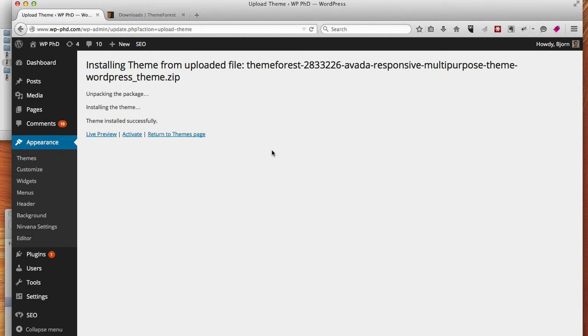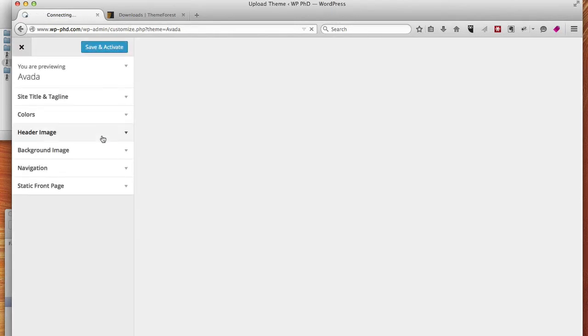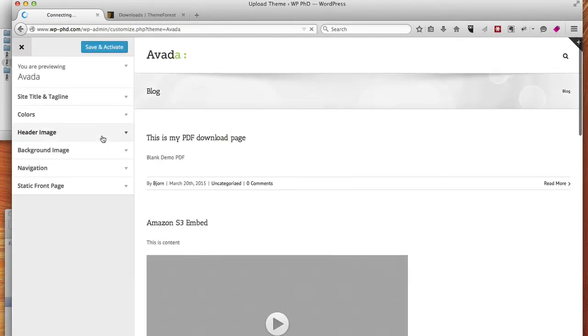Okay, there we go, it's done. That was very quick. So you have the option of looking at the live preview of the site, or just clicking activate right away. When you click live preview, it shows you how your site could potentially look if you activate that theme.